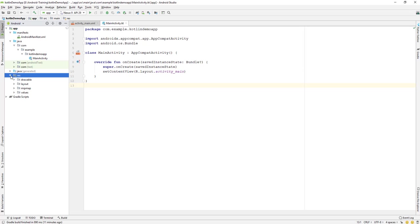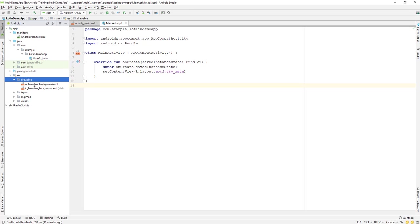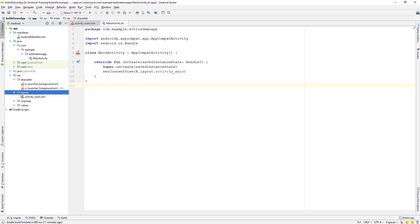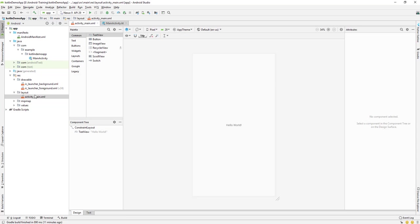The res (resources) folder holds all your resource files. The drawable folder holds images — background images, app images, button images, picture box images — essentially any image assets for your application.